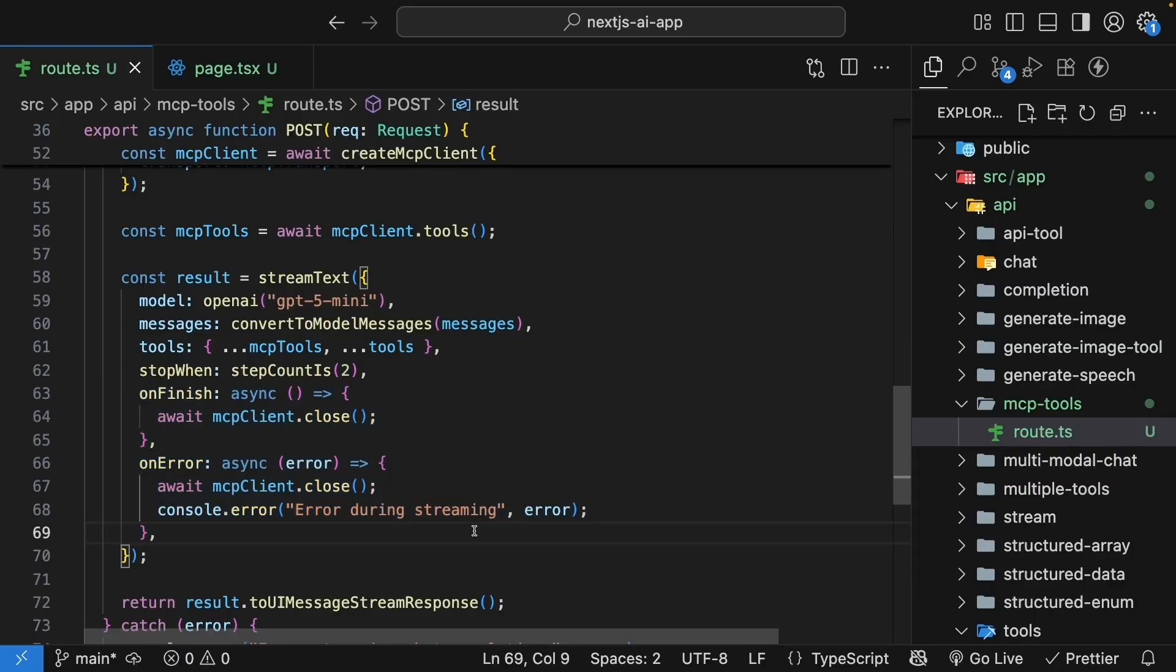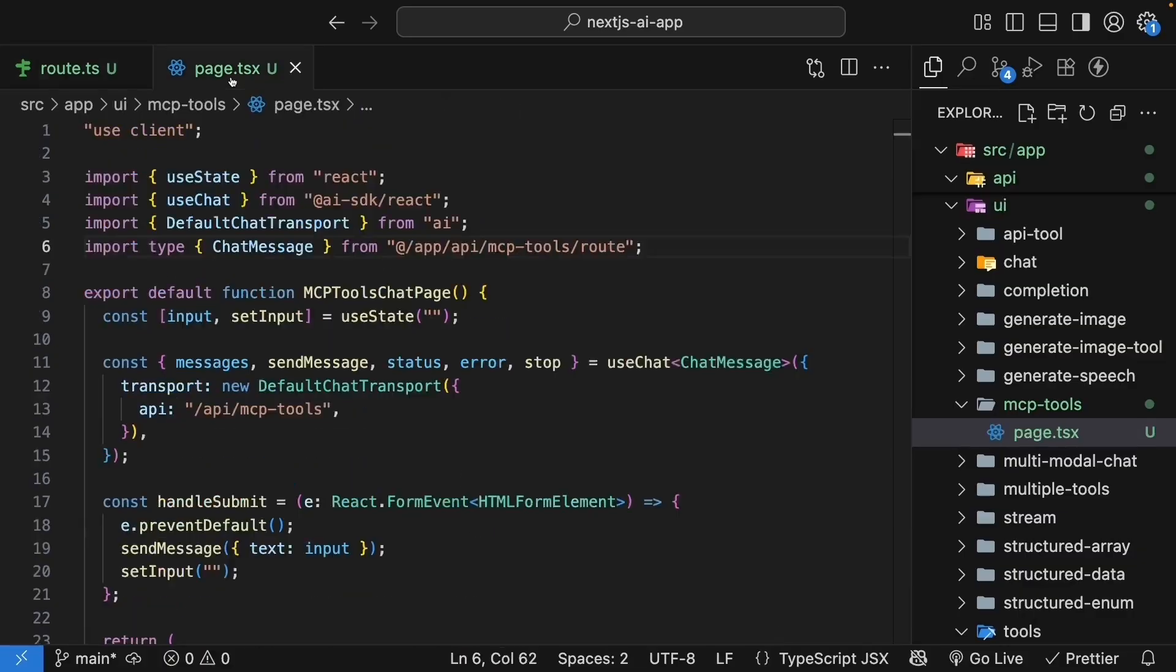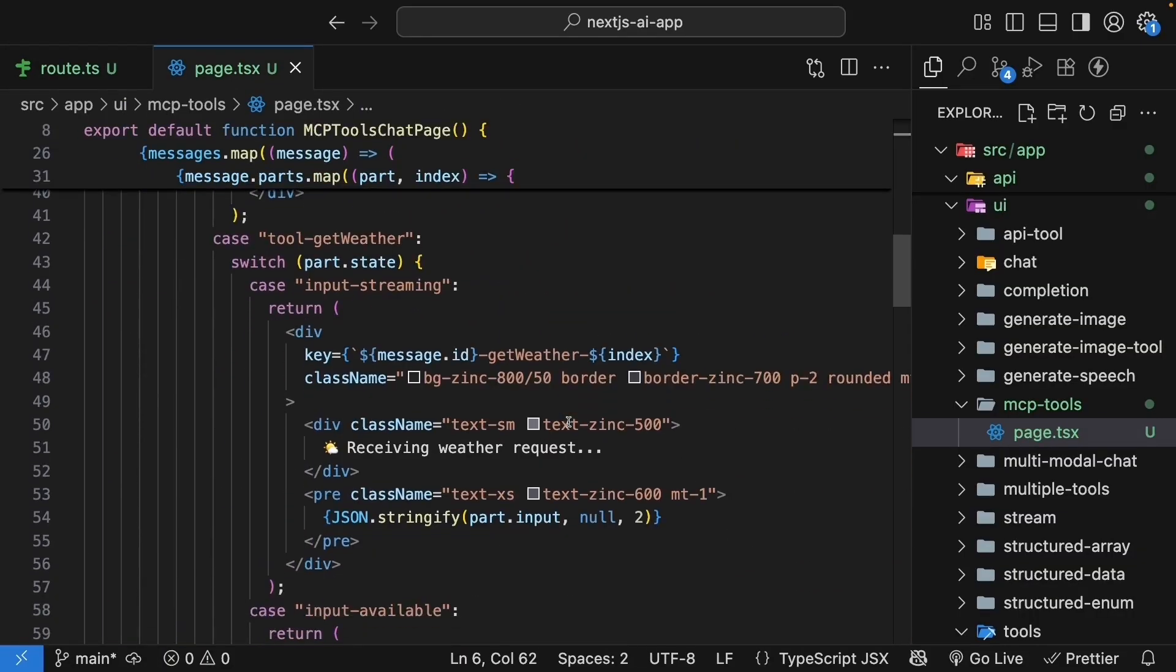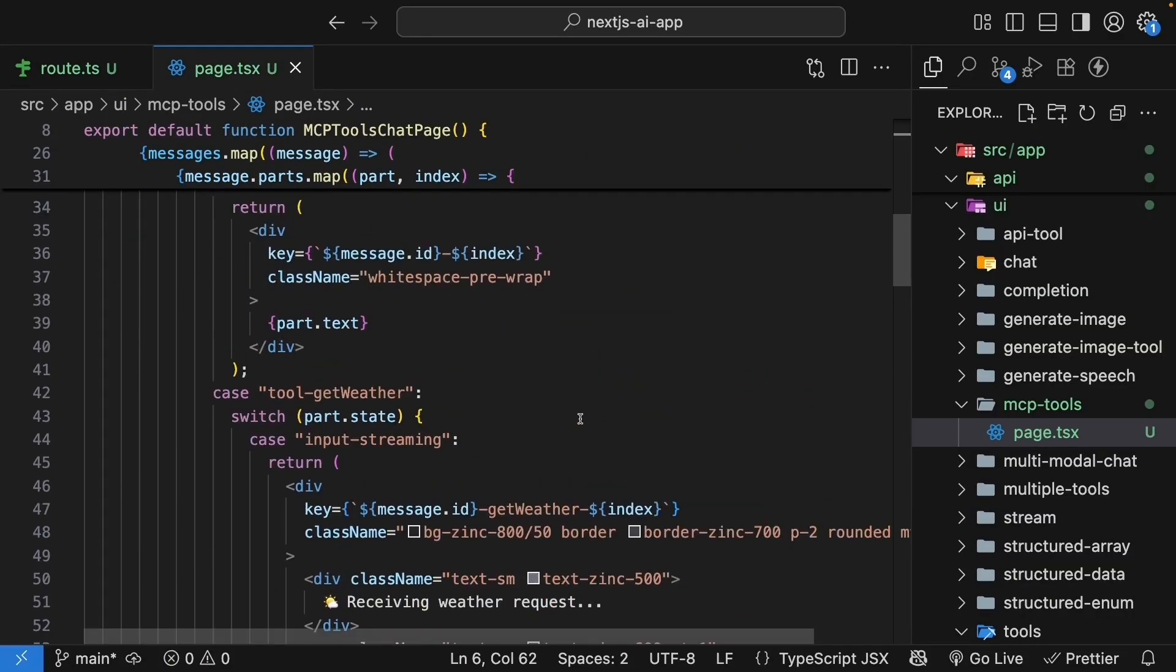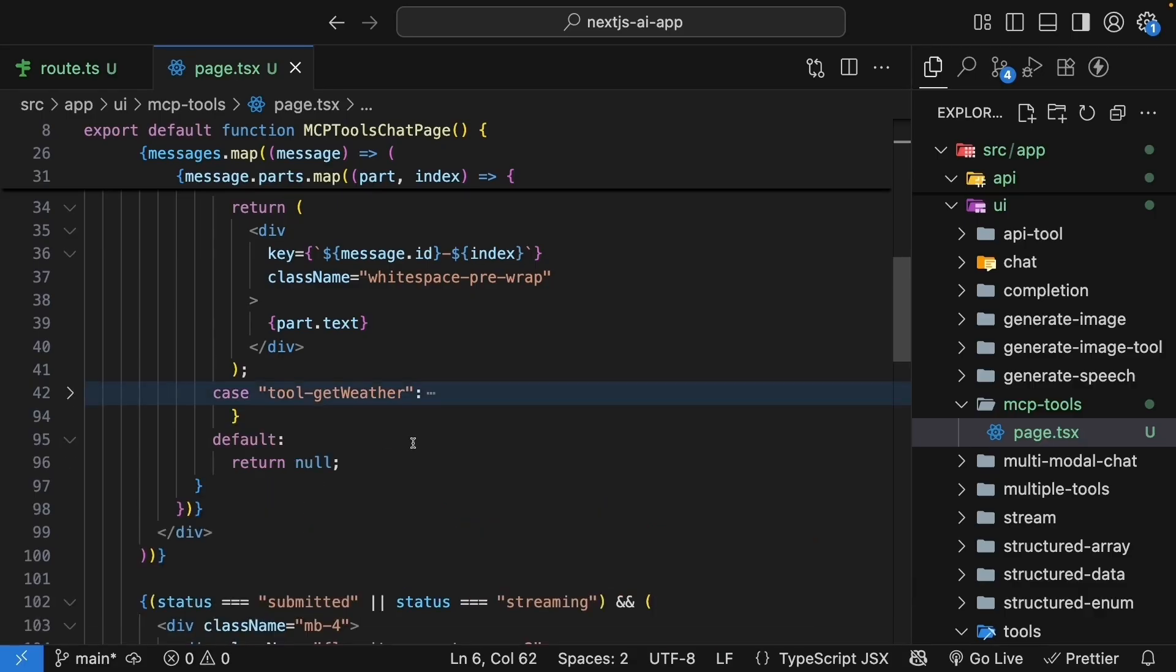Our route handler is ready. For our next step, let's update the UI to handle our new stock price tool. So in the page.tsx file, in the switch statement, where we handle message parts, we already have tool get weather. But here's the thing.